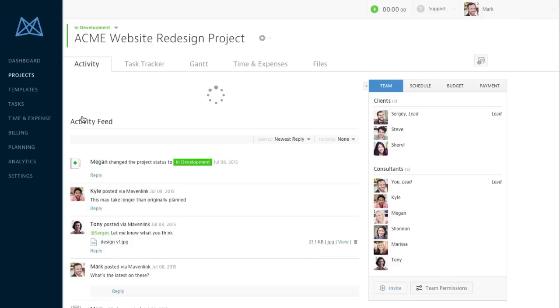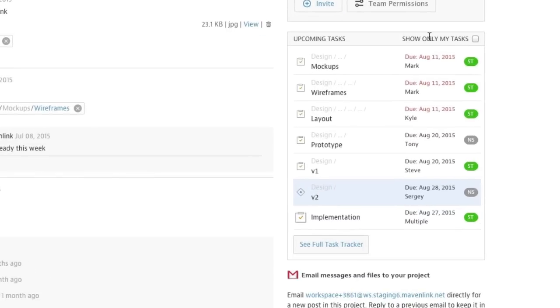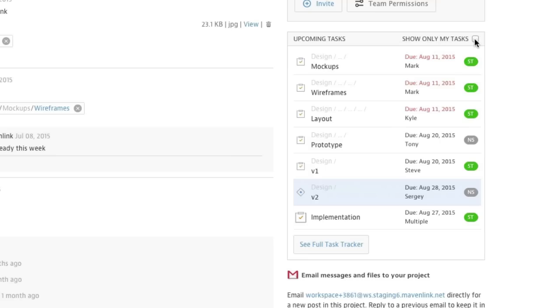The Activity tab is the best way to see the health of your project at a quick glance. From here, you can see both your team's upcoming tasks and your personal upcoming tasks.